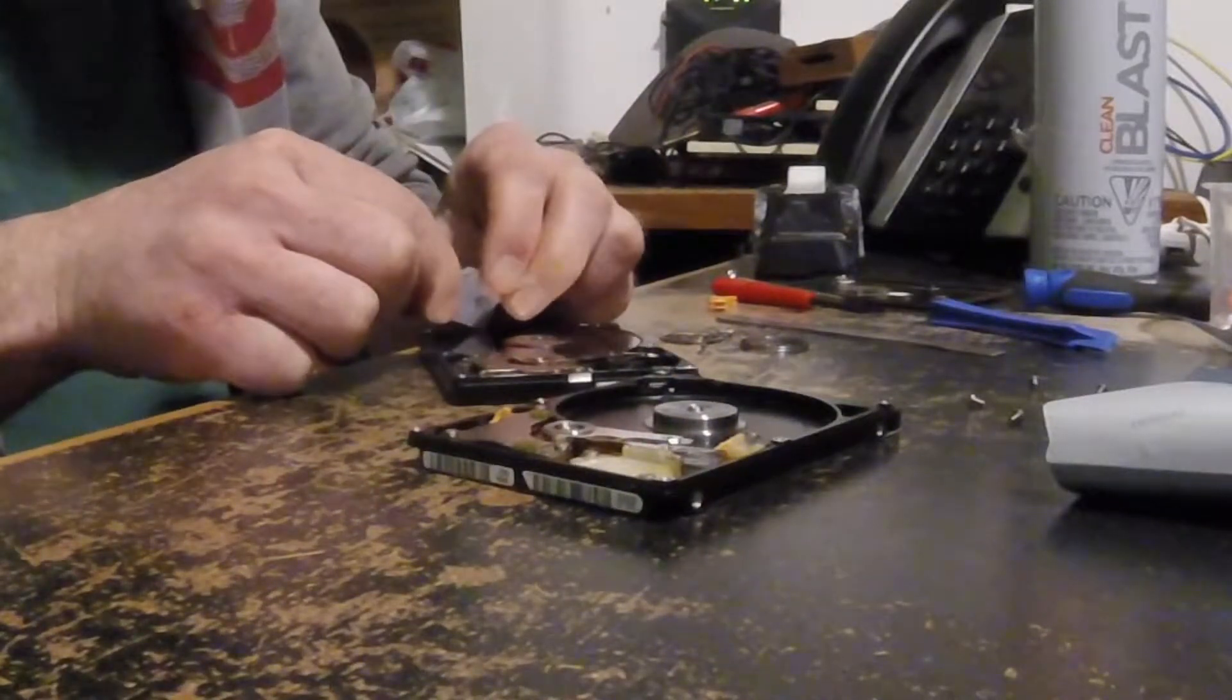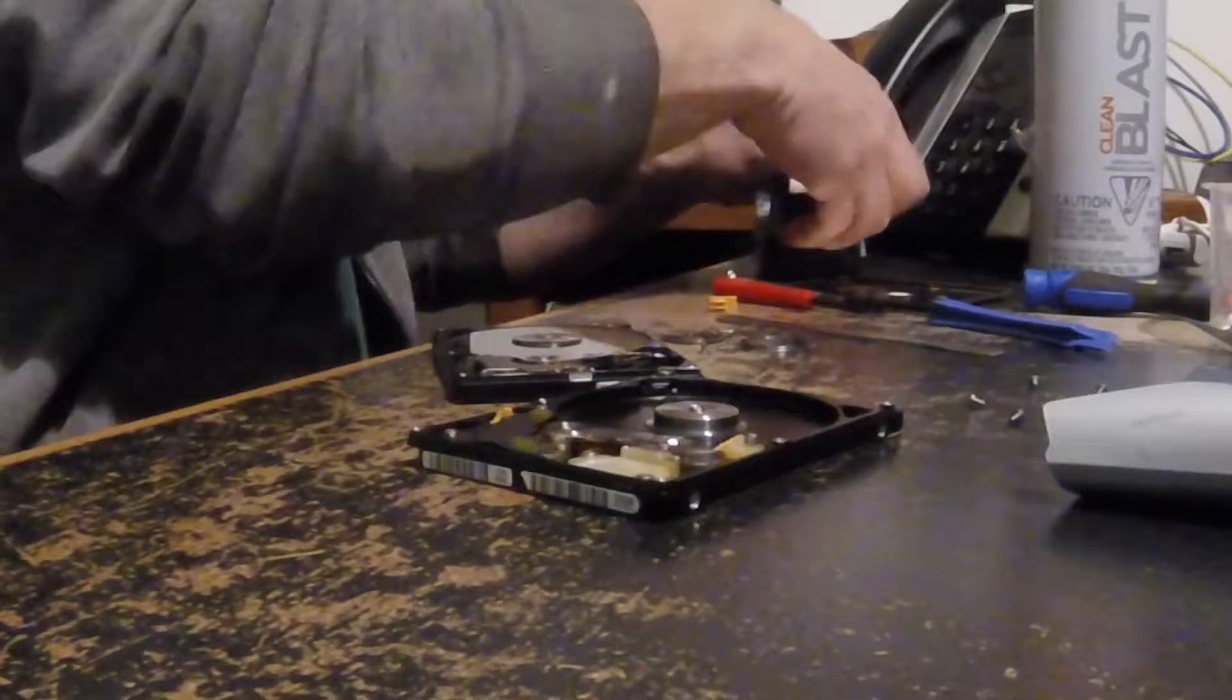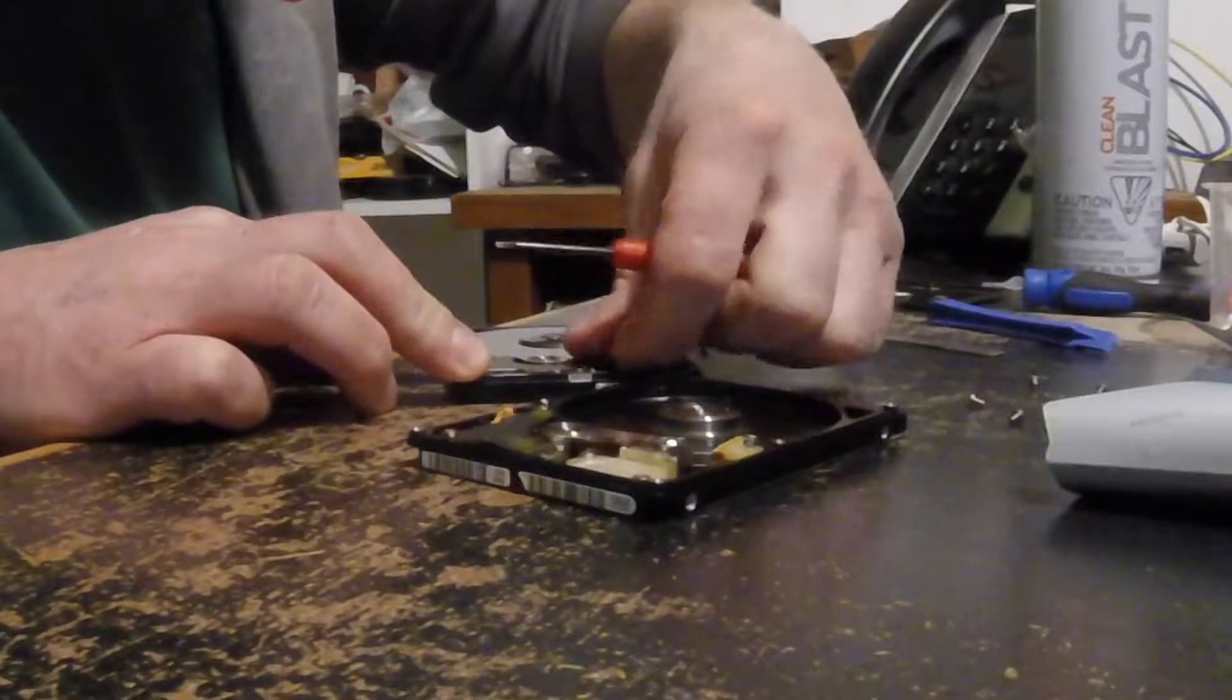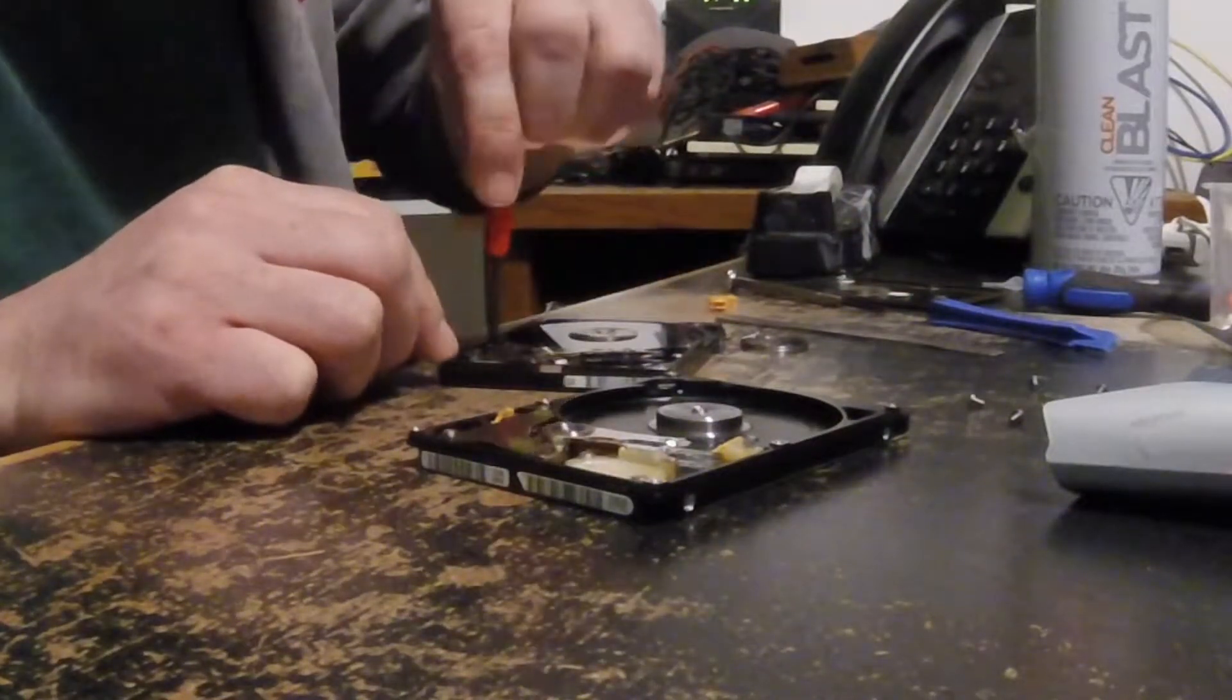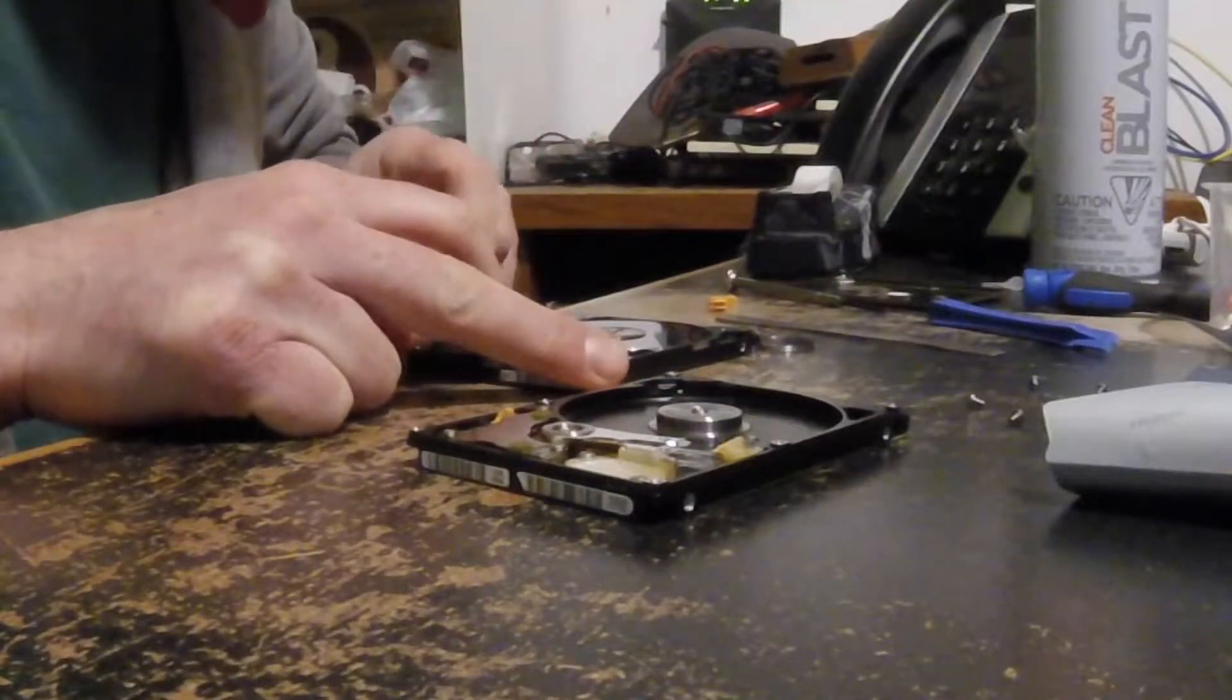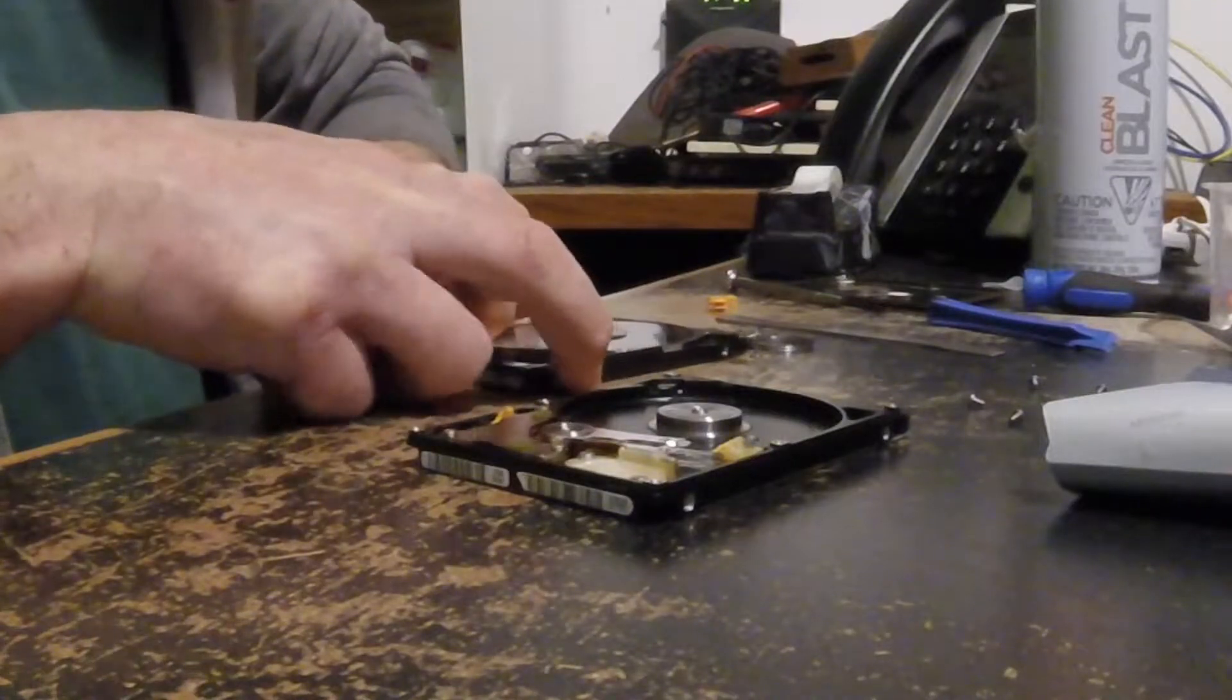This particular one was a 2.5 inch drive, so I don't know if it's any harder than a 3.5, maybe a bit harder just because the components are smaller. This particular one had two platters but only three heads on it, whereas a normal dual platter hard drive has four heads because you read the top and the bottom of each platter.